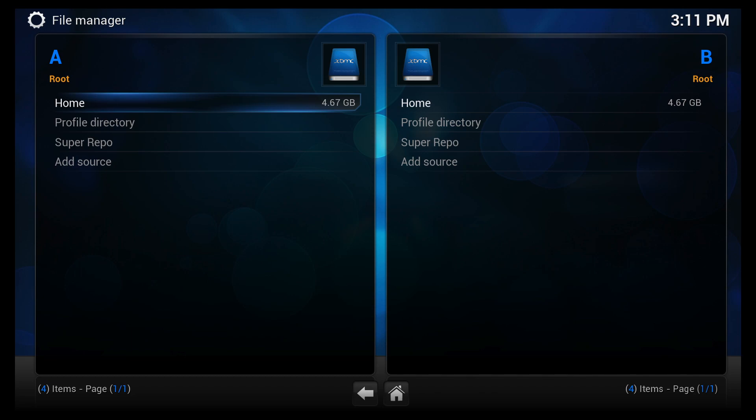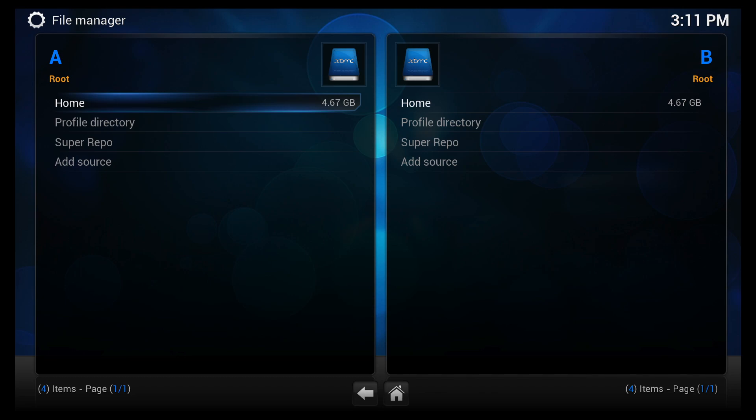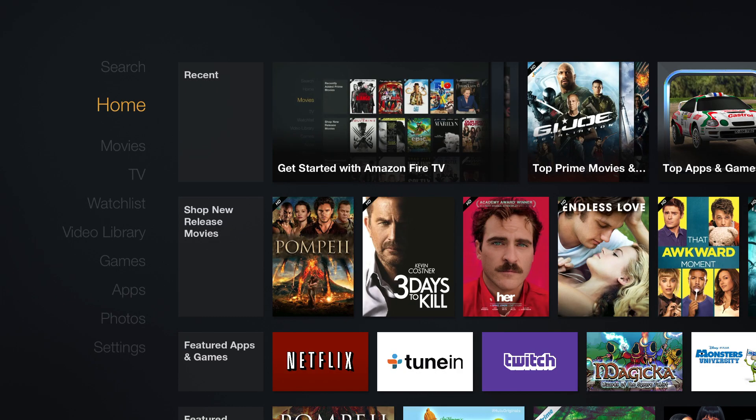Finally if we go into system information it tells us that we are on 13.1 beta 1.